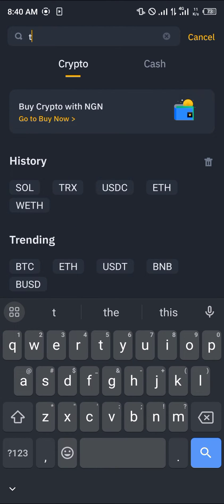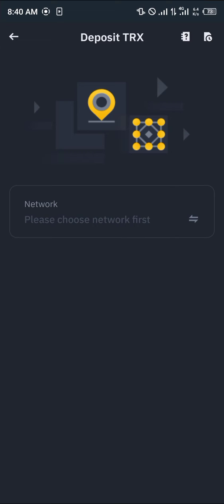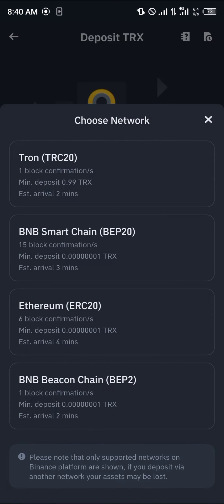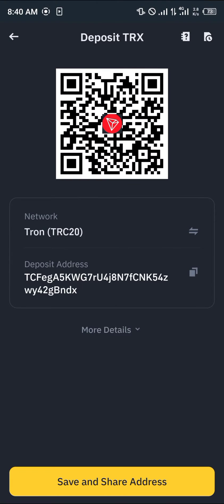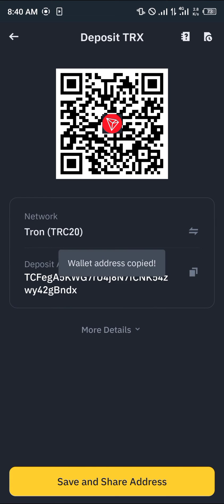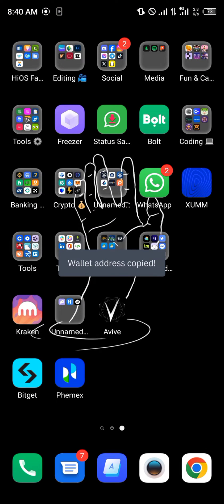Once you've selected Deposit, search for TRX. Once you've found TRX, click on it, select Tron, and make sure you select the native Tron network which is TRC20. Click on TRC20 and copy the deposit address.